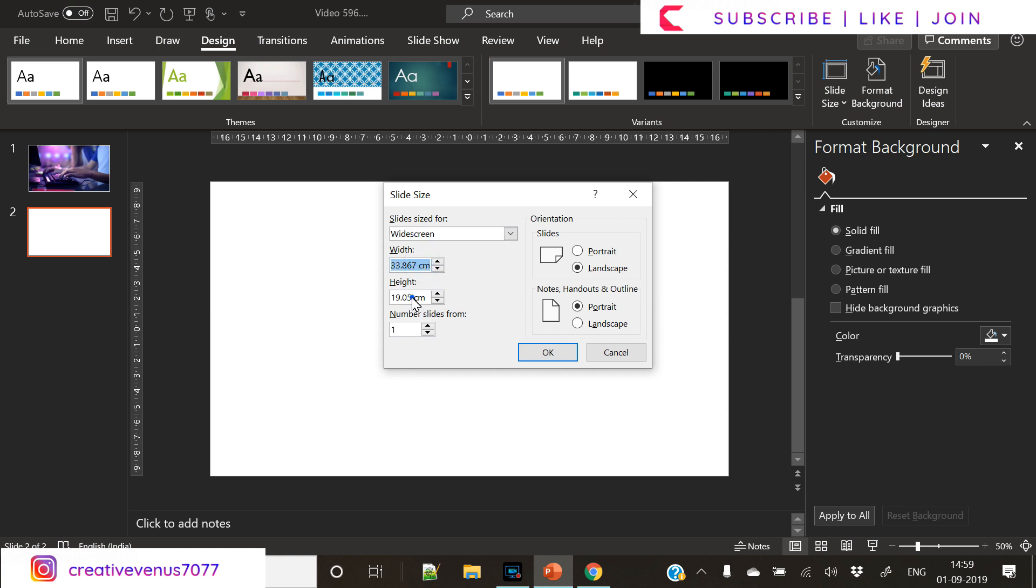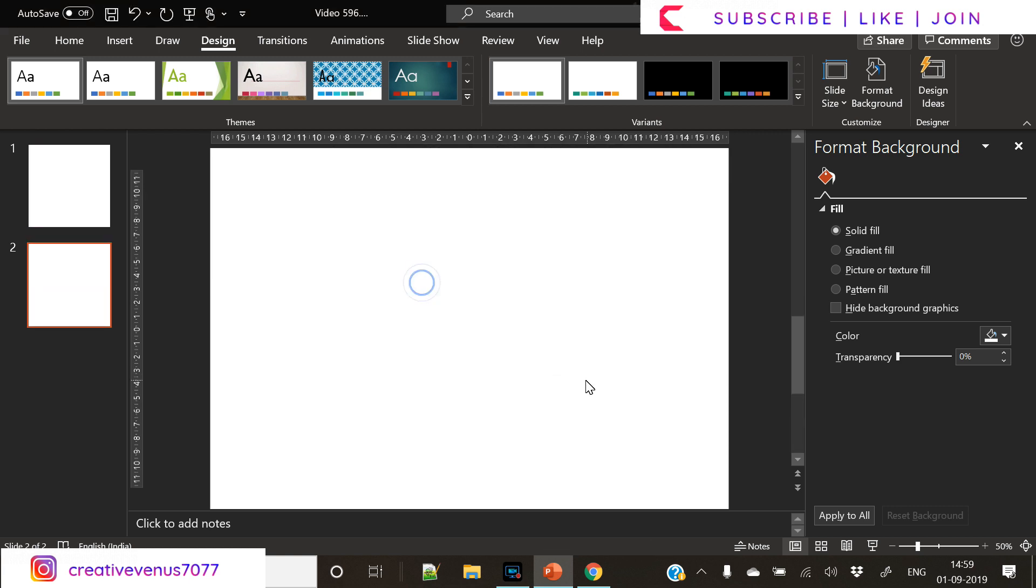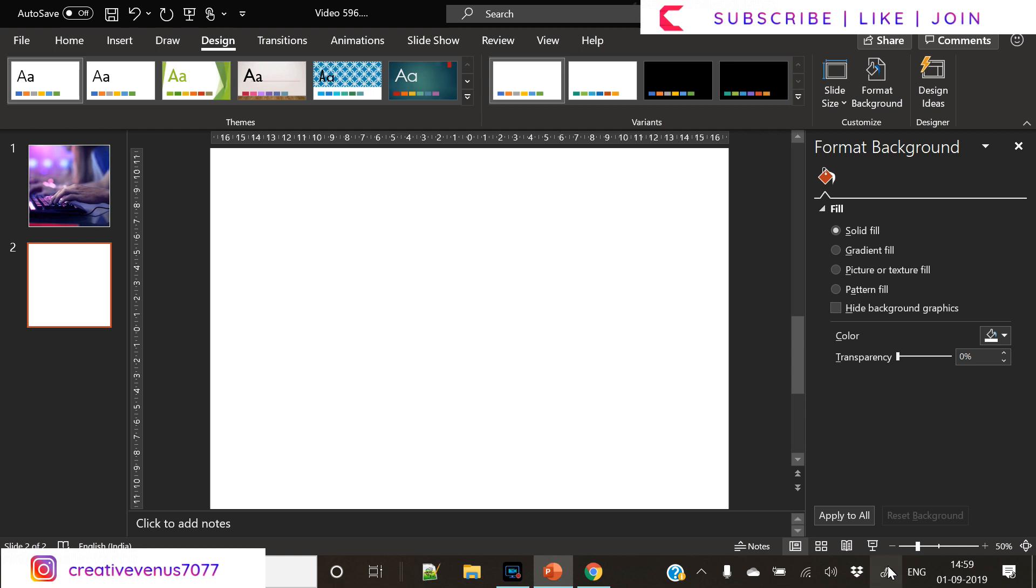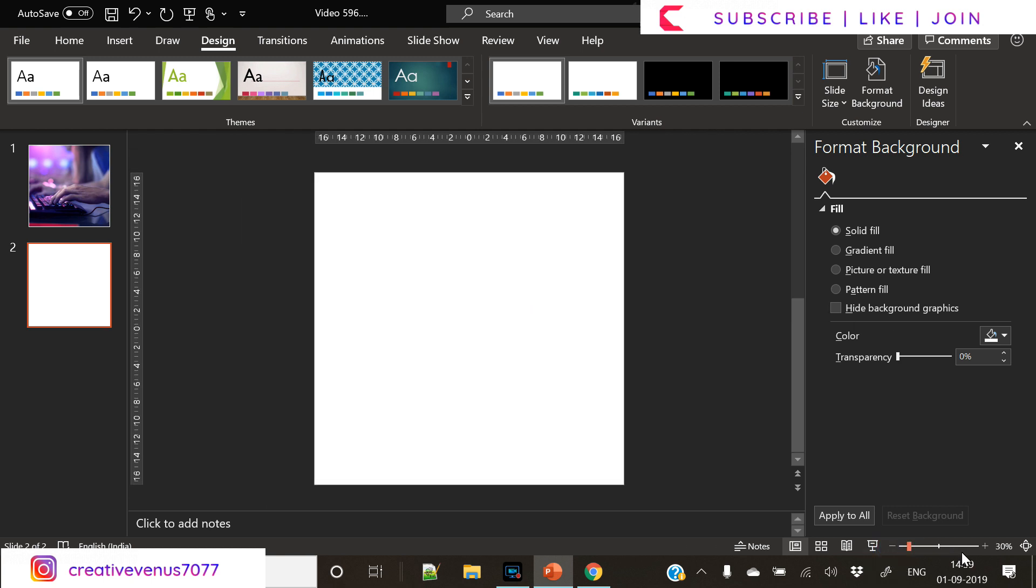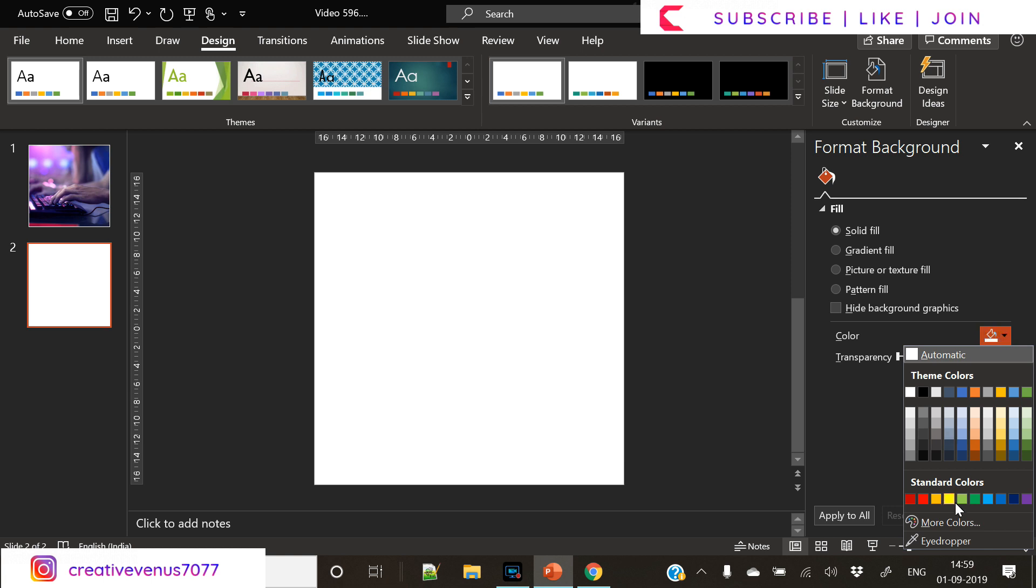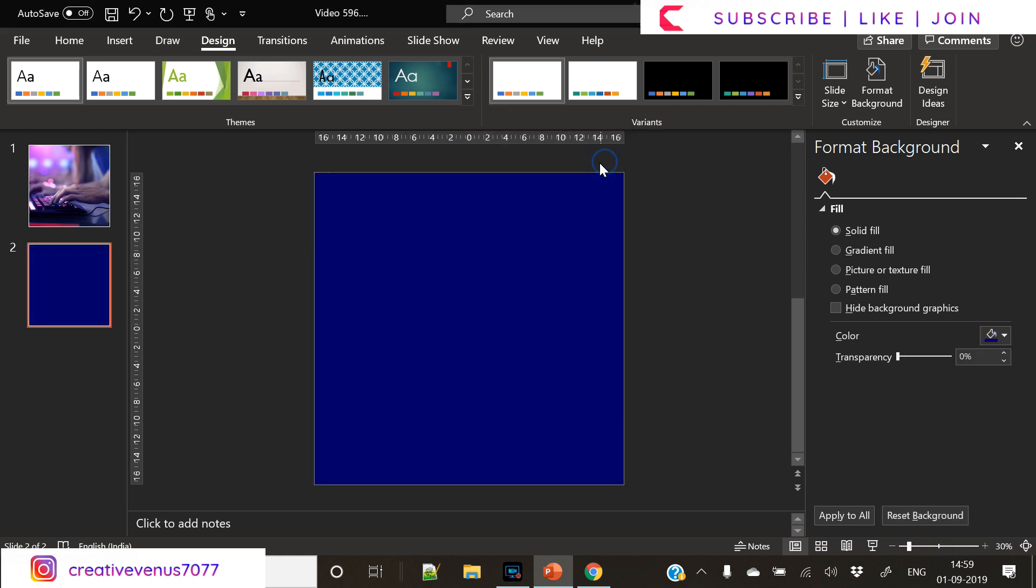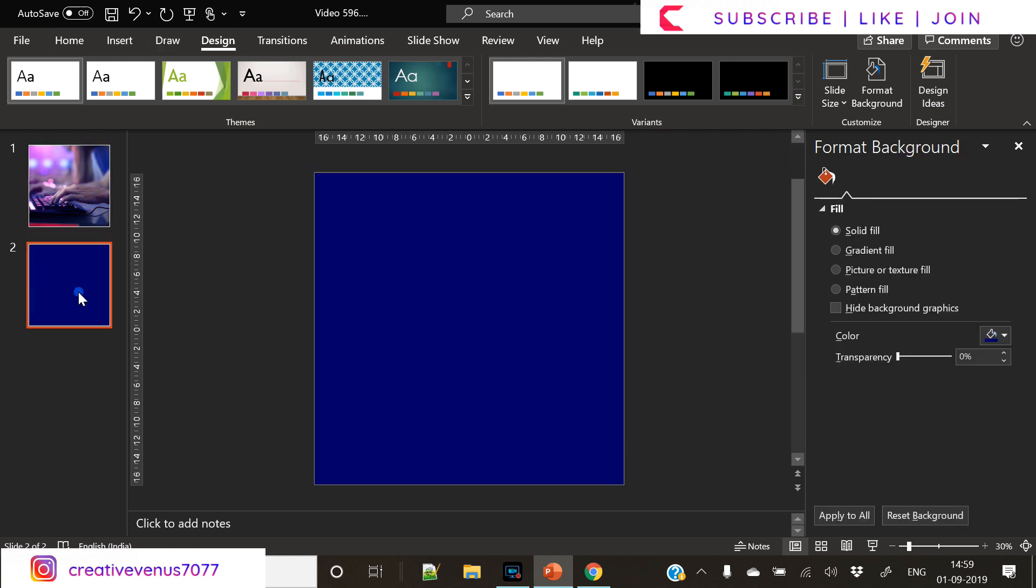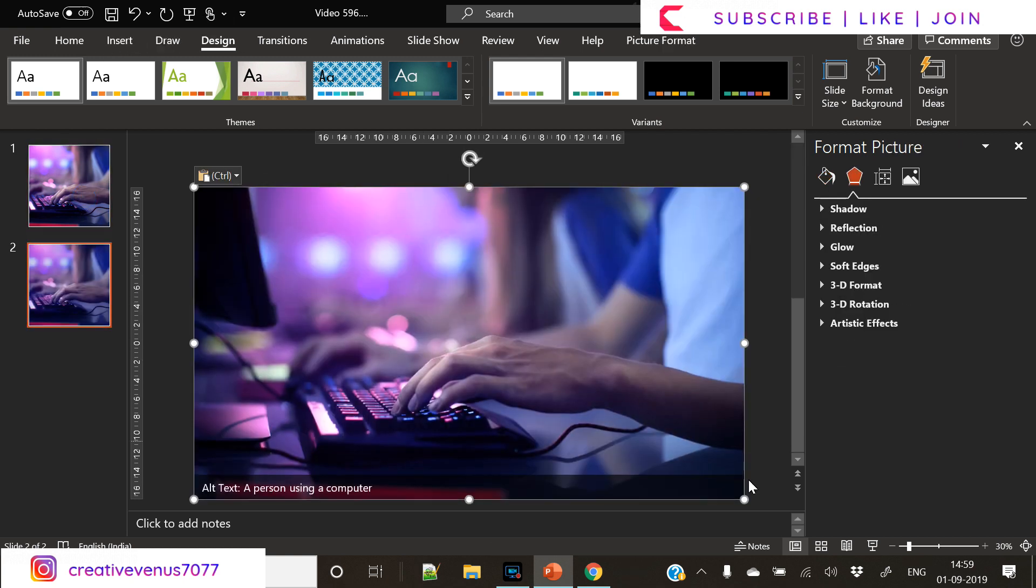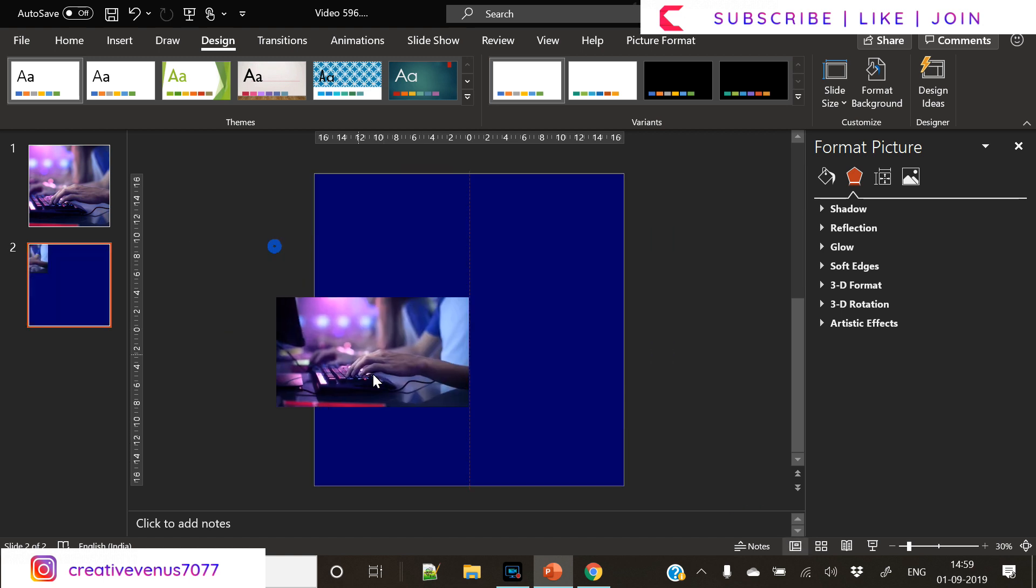So the very first step is to change the size of the slide because on social media you can post almost any size. But today we are following the one by one format where the height and the width is same. You can keep it either 800 by 800 or 1920 by 1920. So I have kept it 1920 by 1920.